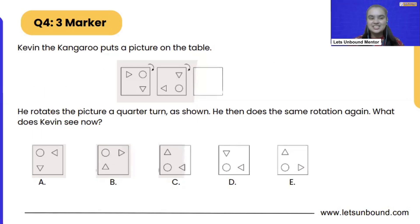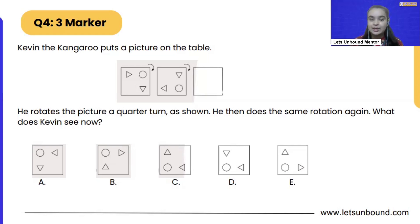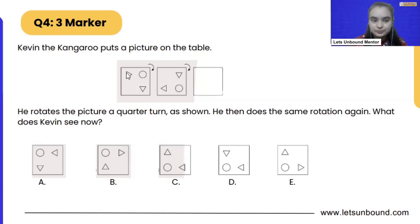So the question says, Kevin the kangaroo puts a picture on the table. He rotates the picture a quarter turn as shown. He then does the same rotation again. What does Kevin see now? So can you see this picture? This is the picture on the table, which he's rotating a quarter.